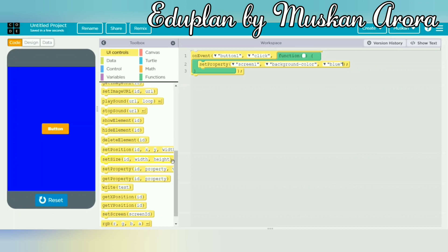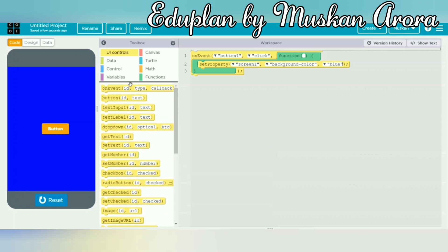For coding, I followed specific steps: I created an on event block — on event means when button 1 is clicked. Then I used set property for screen 1 background color to blue. When you click button 1, the background color is converted to blue or red. We are using JavaScript as the programming language. That's enough to understand how to change the color of the screen.